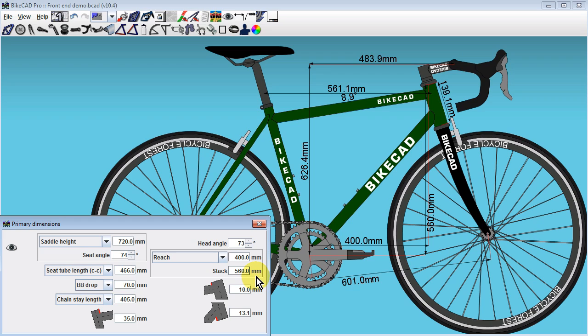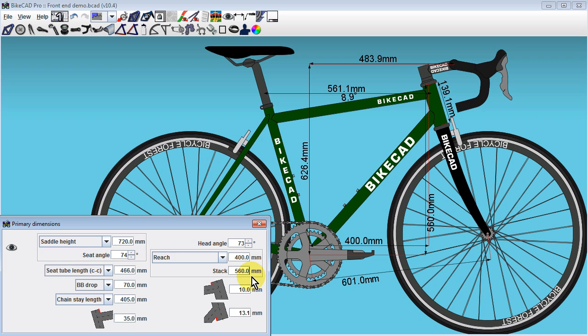Other dimensions such as front center, head tube length, effective top tube length, top tube angle, and handlebar position will be determined as a function of these values, along with other variables such as fork length and rake, headset, and stem specs.